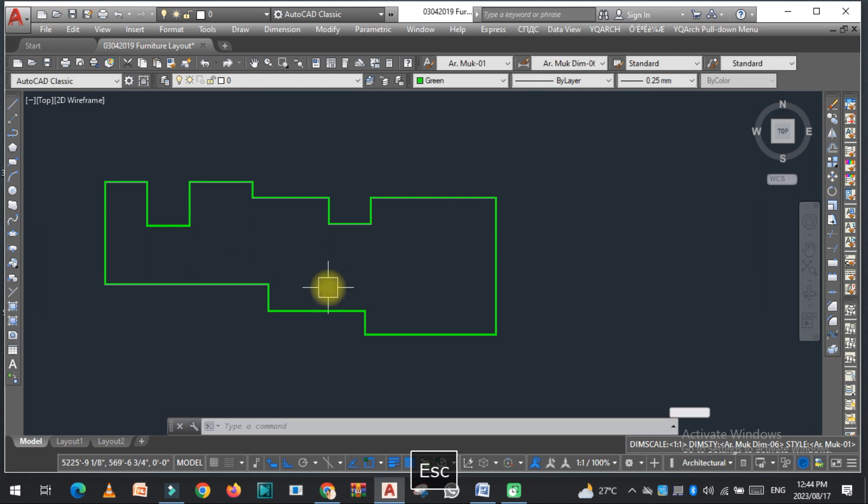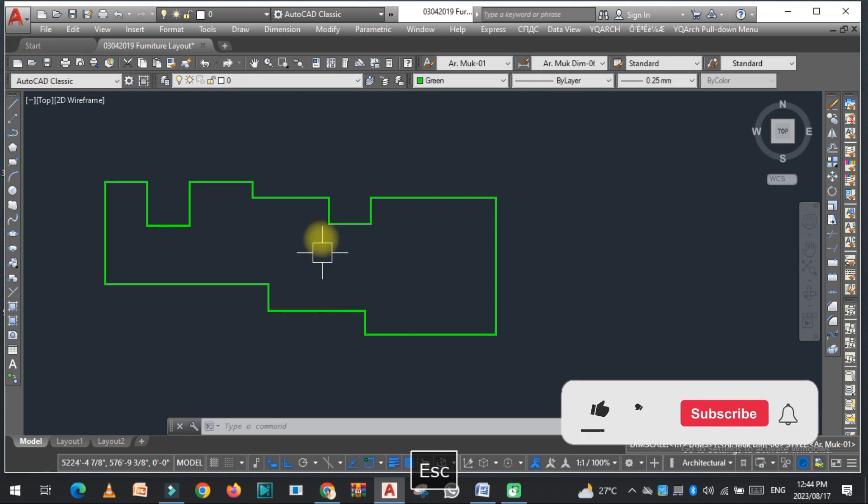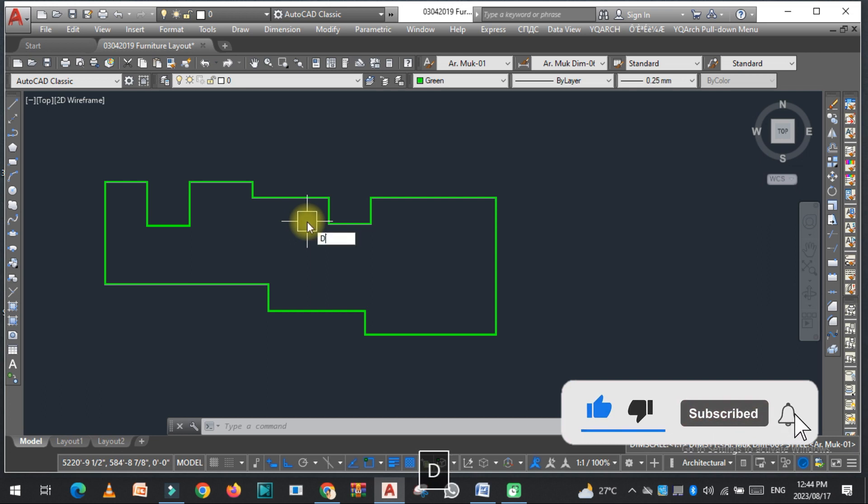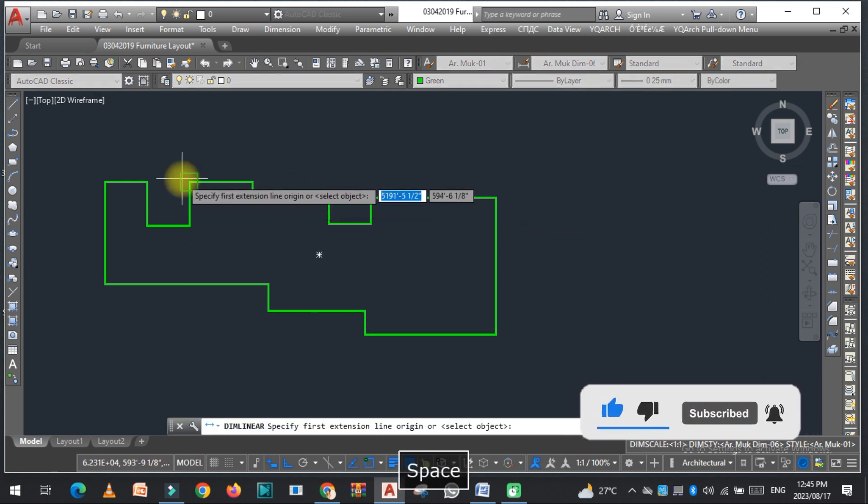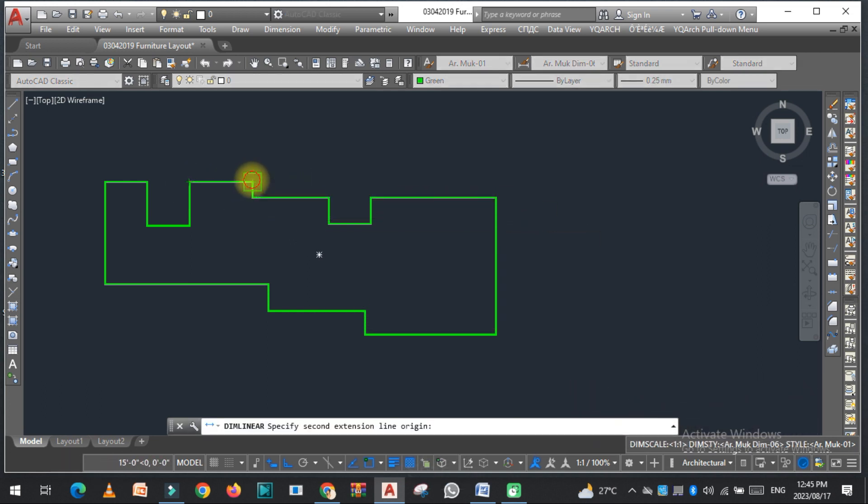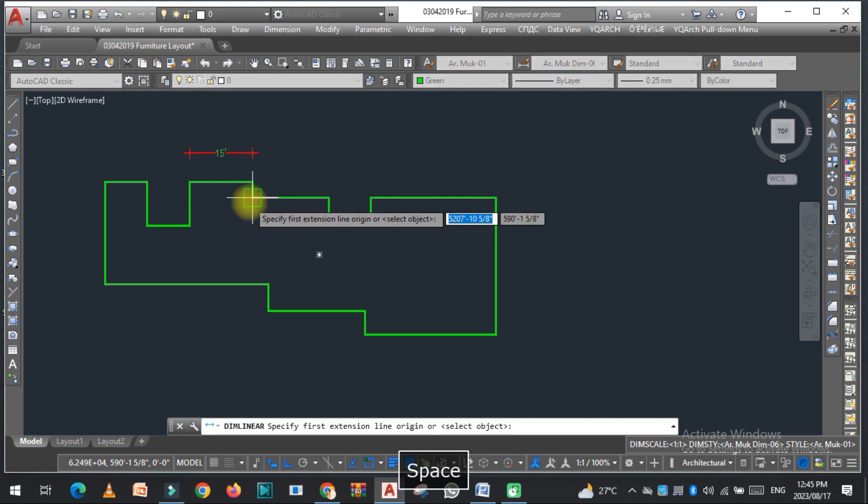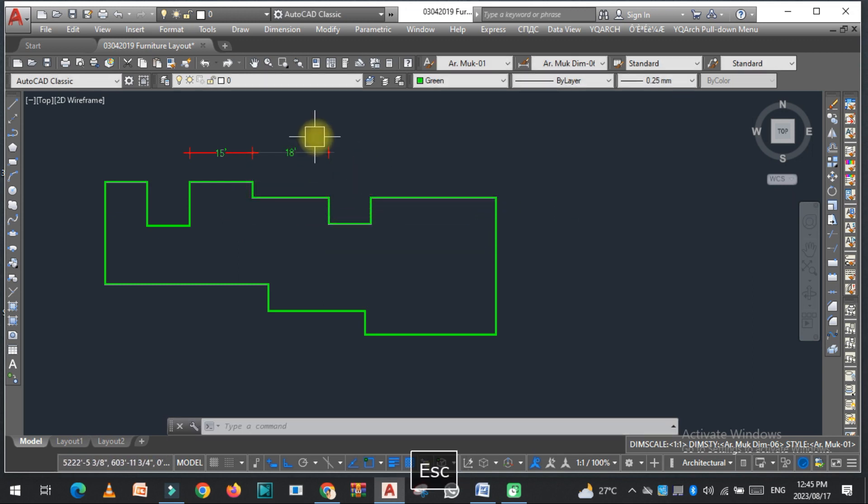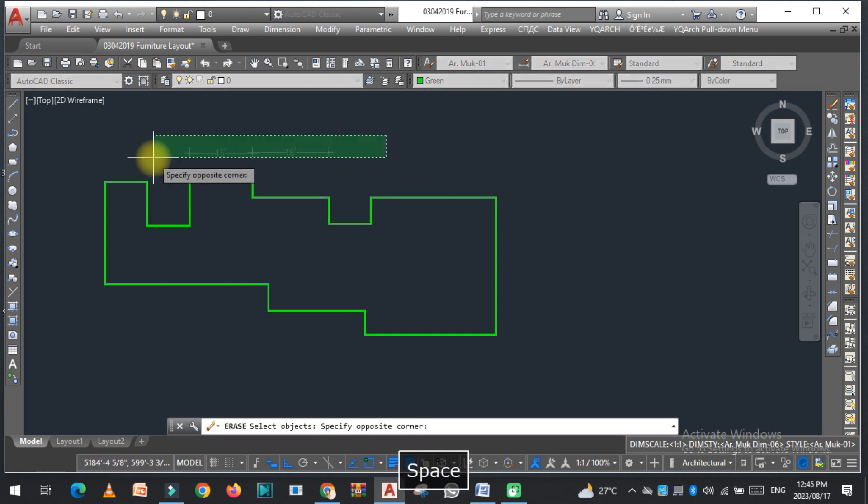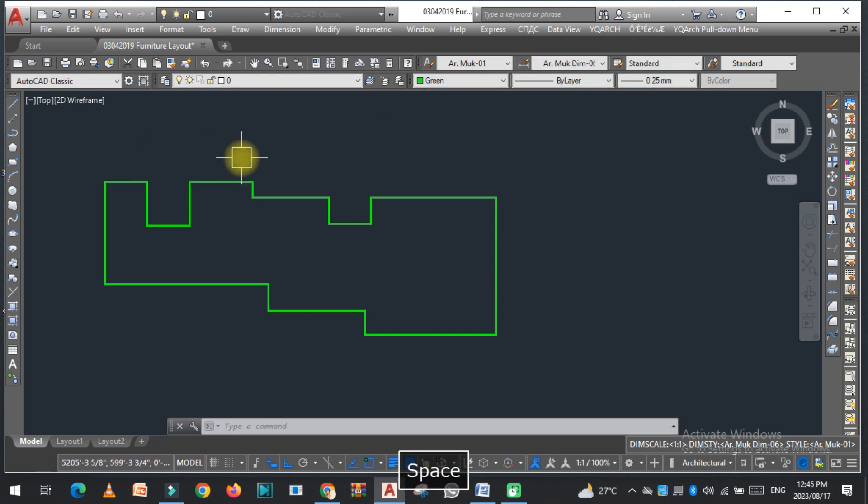For this, if I draw the dimensions manually, the command is basically dli or you can use any dimension command just like this. But this takes a lot of time. So there is a quick way by which we can easily draw the dimension of a polyline.